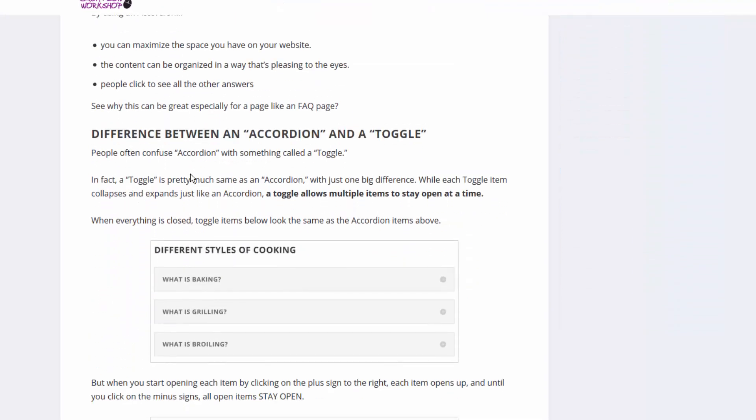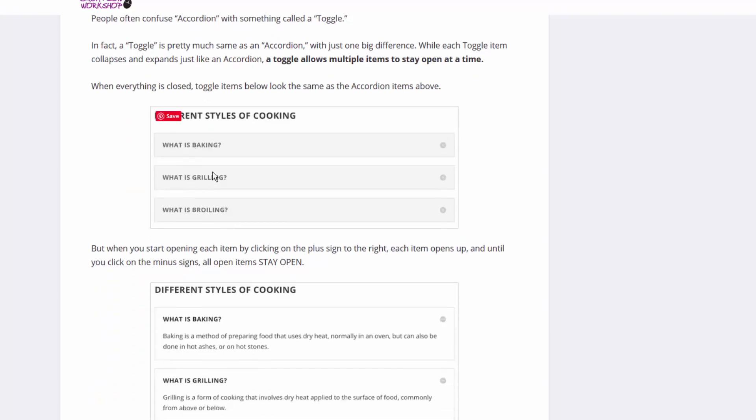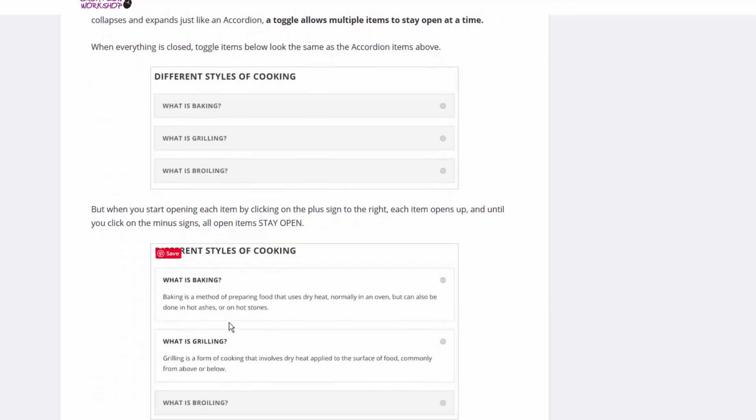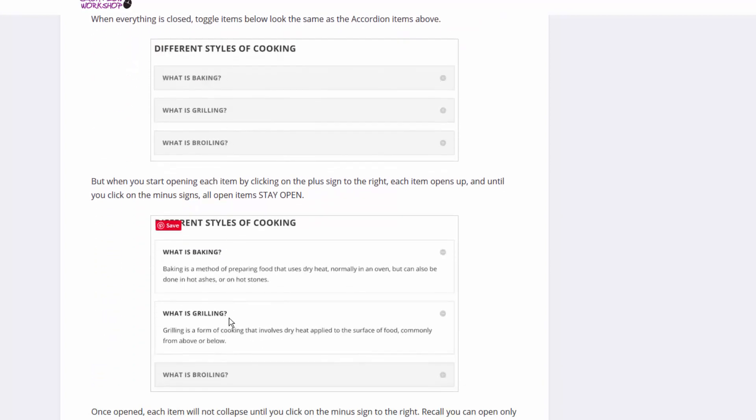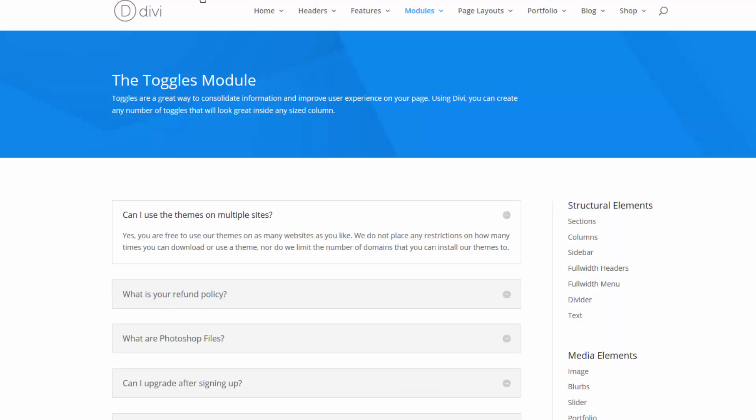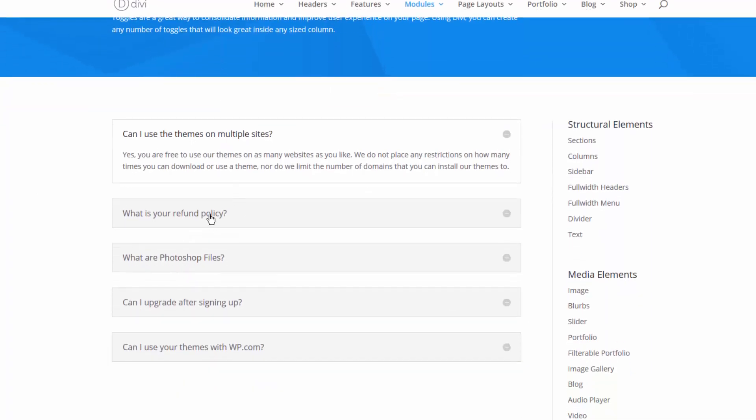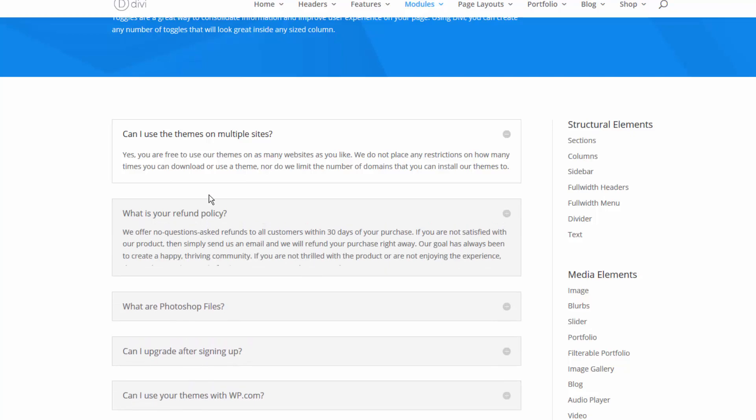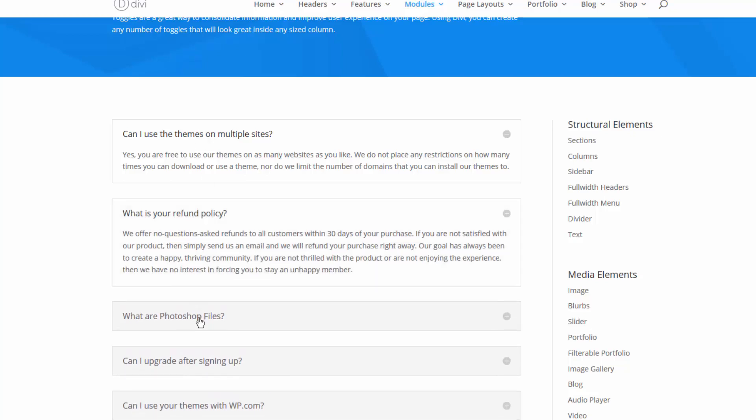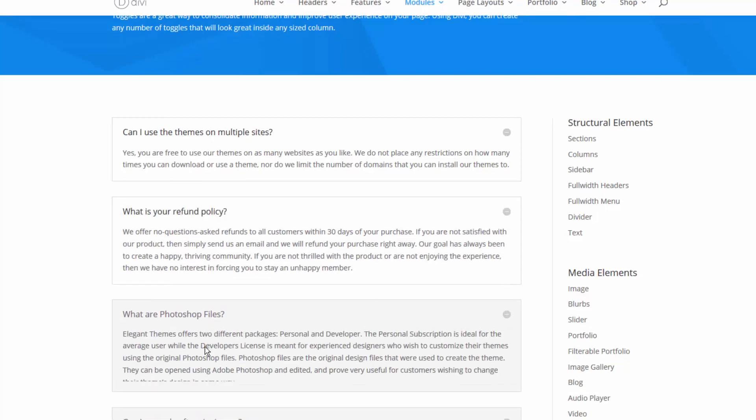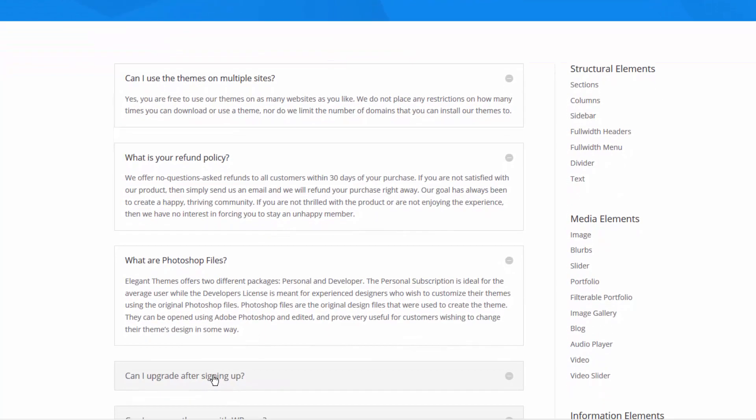There's another technique which is very similar called a toggle element. It looks the same but when you open it, the items stay open. Let me show you that in action. Very similar, but now when you click, the items stay open.